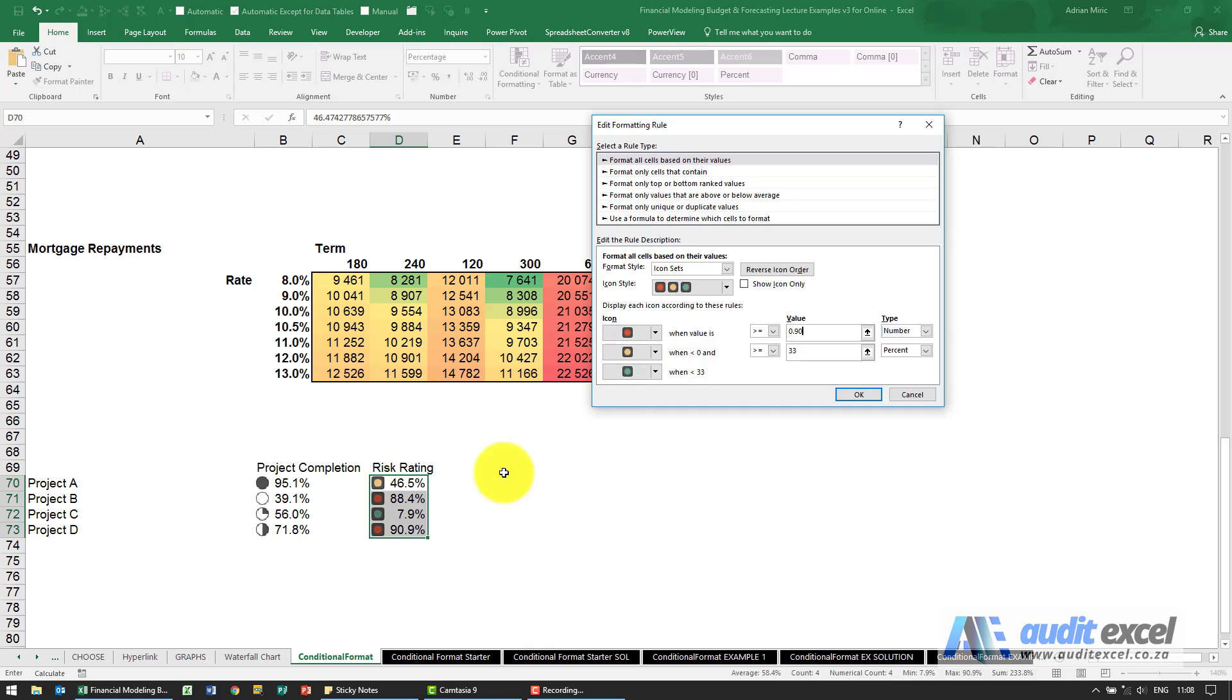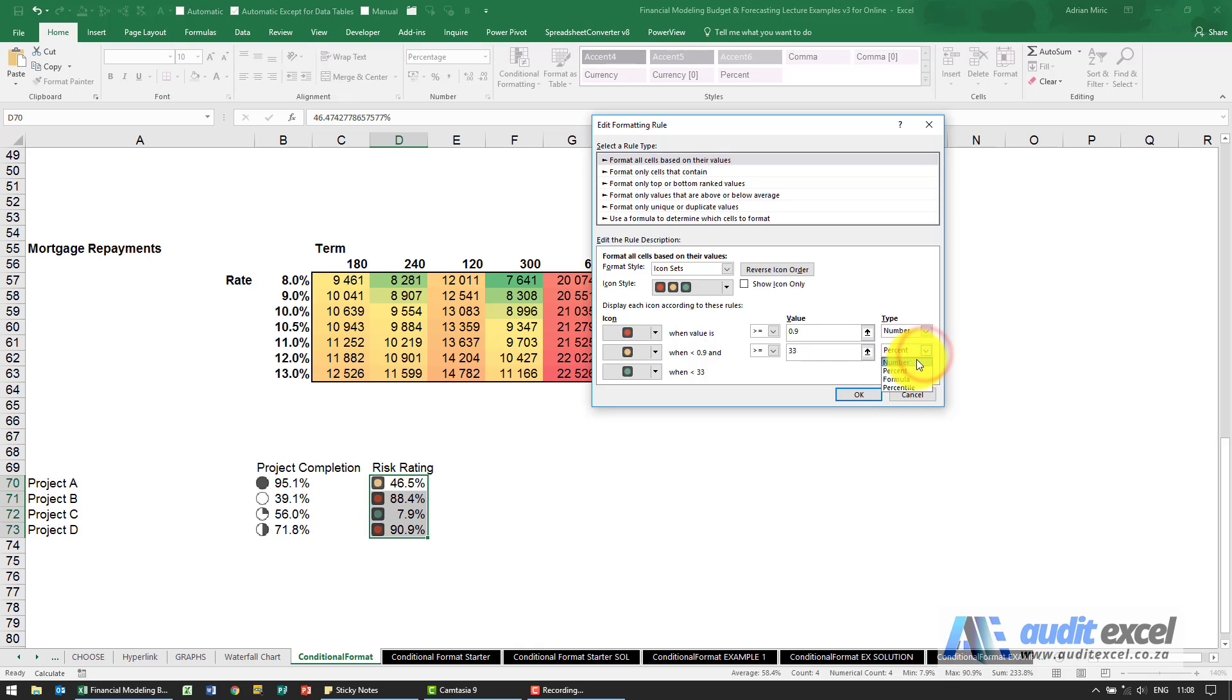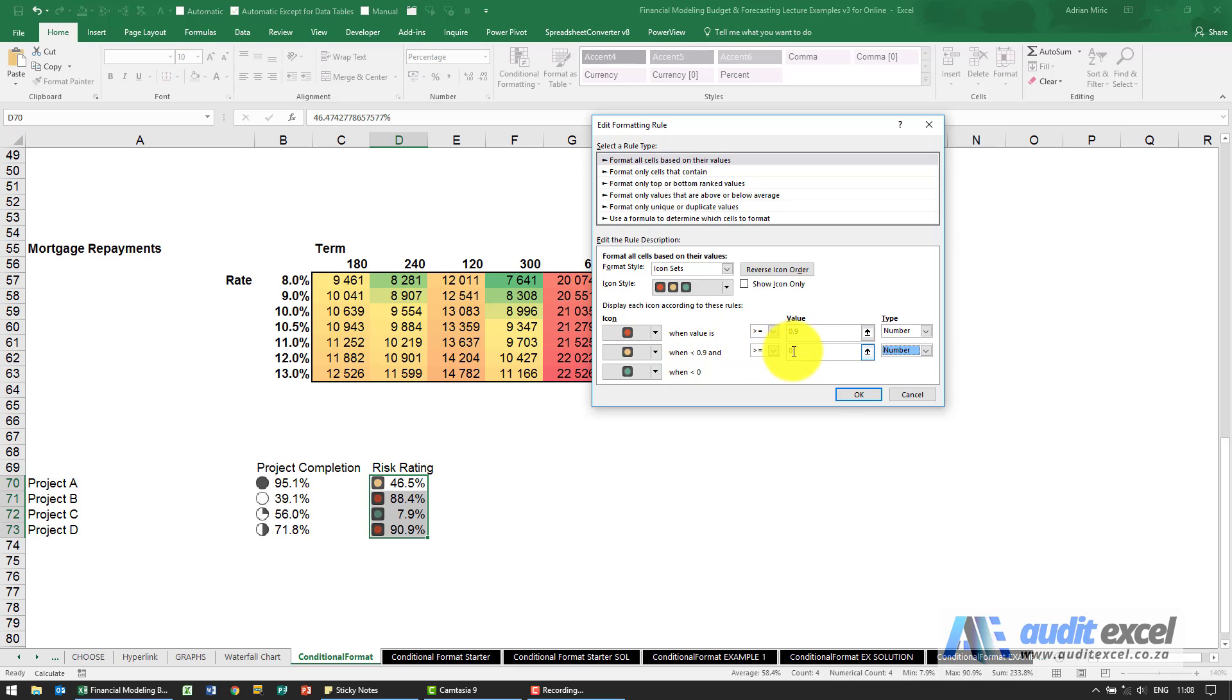I'm then going to say I want it to be yellow, so let's be extreme and say anything from that 90% all the way down to 10%. So I'm going to say again I need to change that to number, so it must be yellow when it's less than 0.9, notice it will automatically put it in, and bigger than or equal to 10.